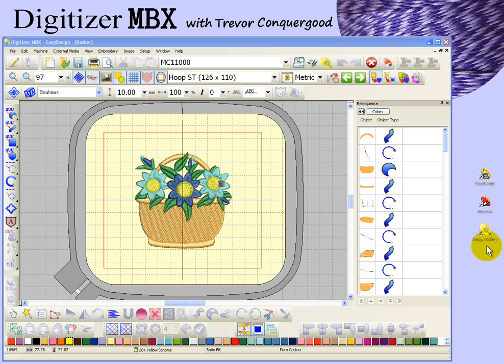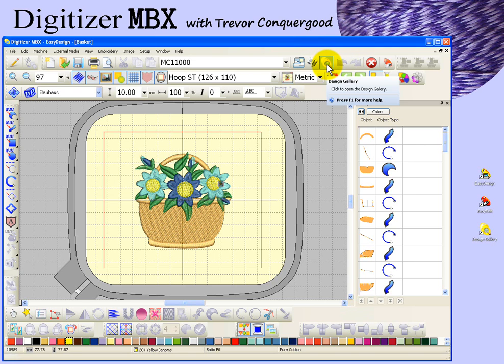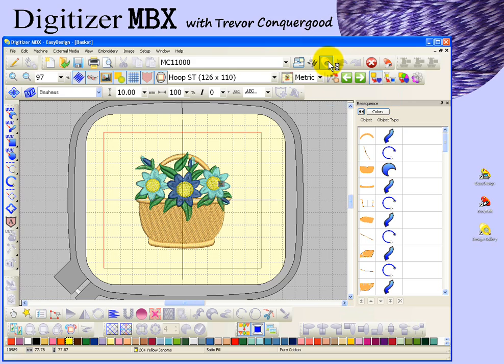But also, from within the Digitizer Easy Design workspace, you have the option to start Design Gallery with this tool up on your top toolbar right here. So I'll go ahead and click Design Gallery now.